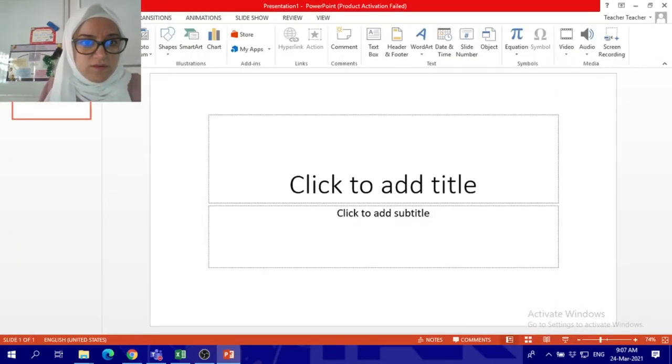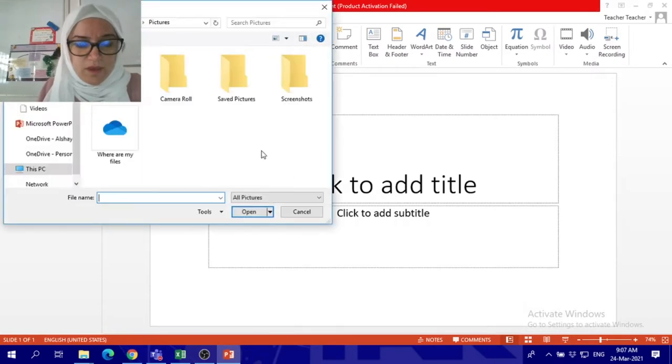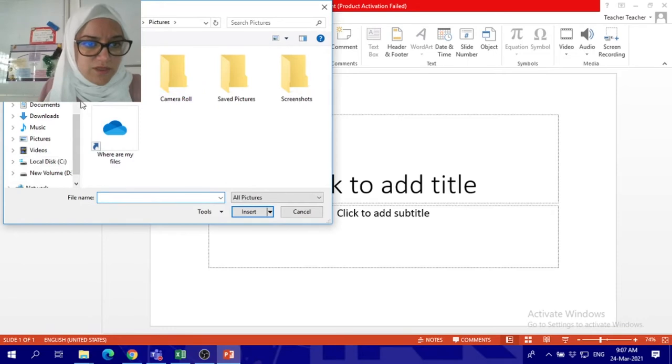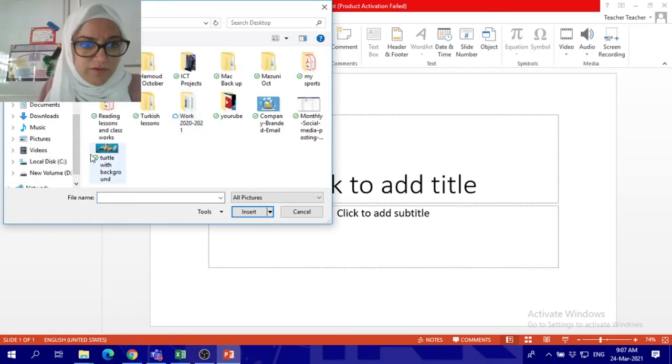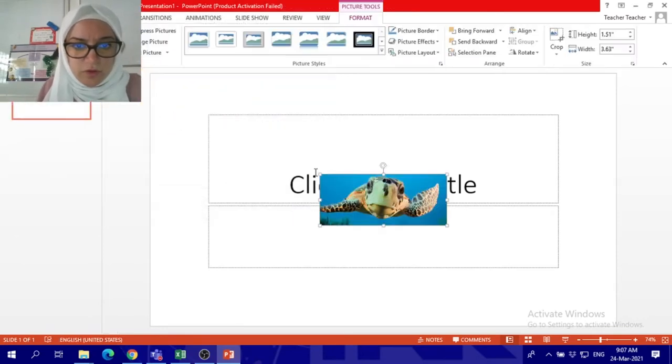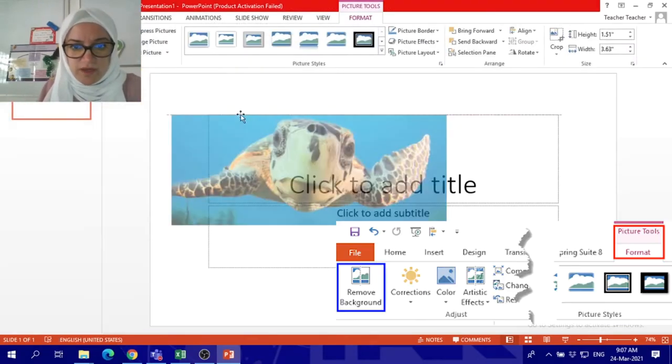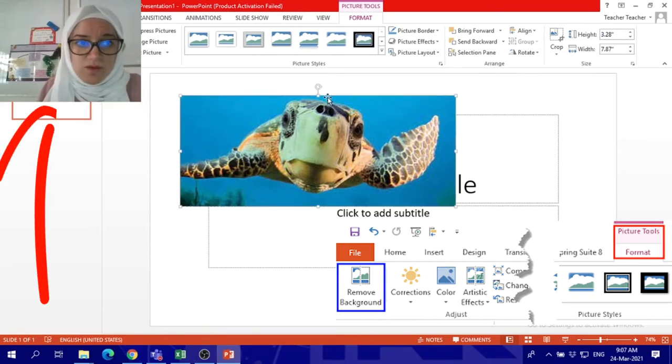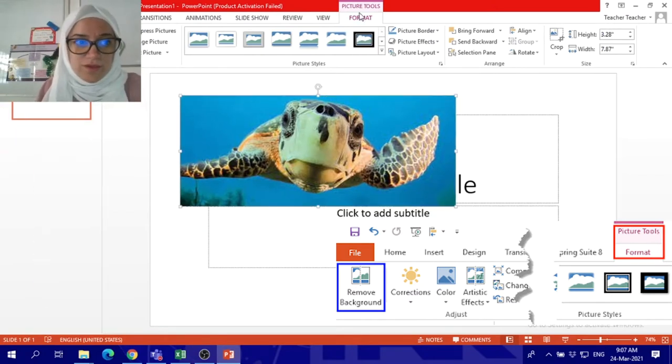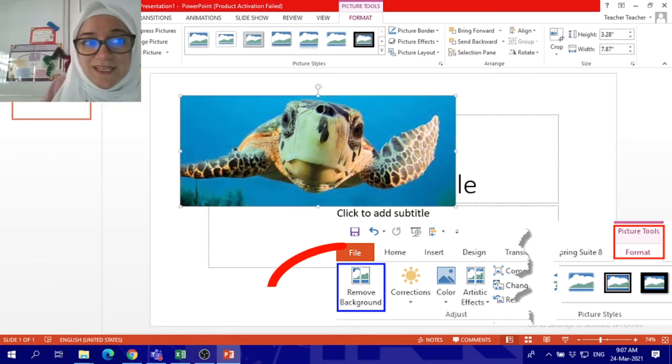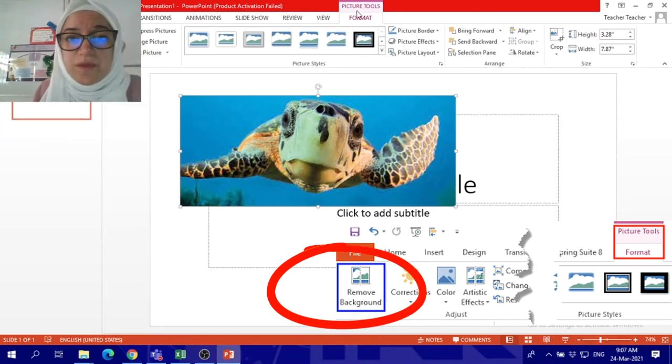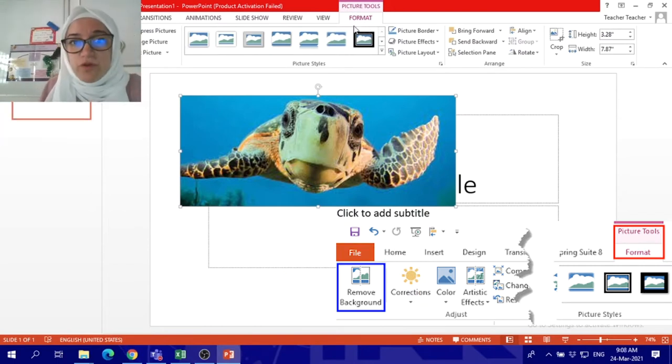I will insert this image here. I'm using any slide now, I'm just using any slide for the image only, for the purpose of taking off the background. Now I can go click on remove background. It will appear on the format section.